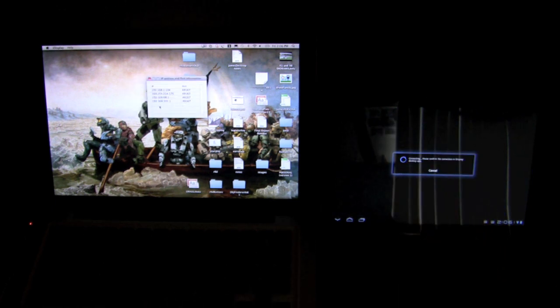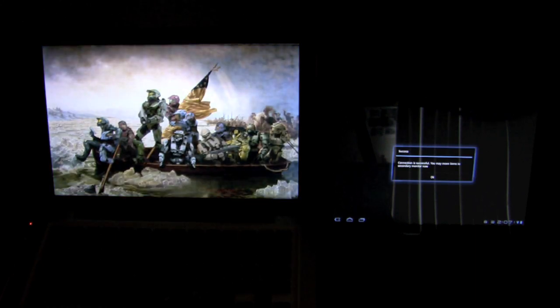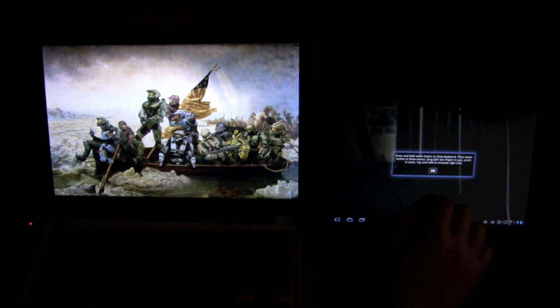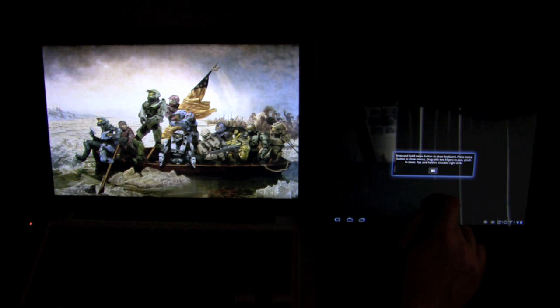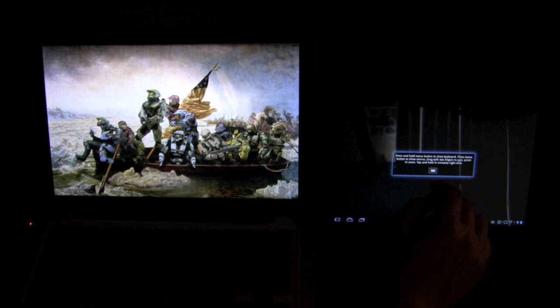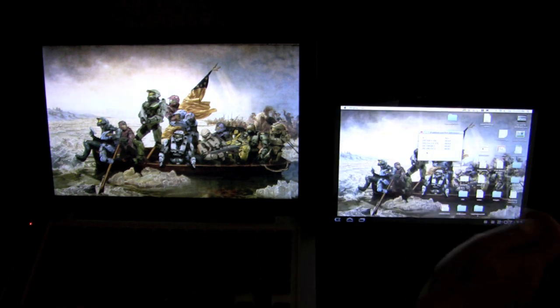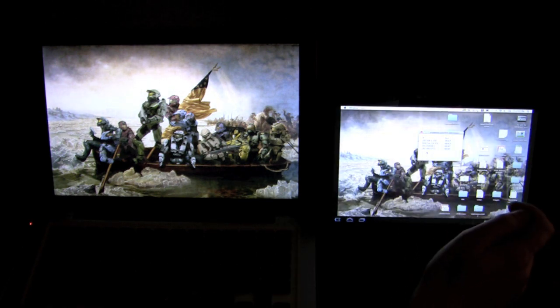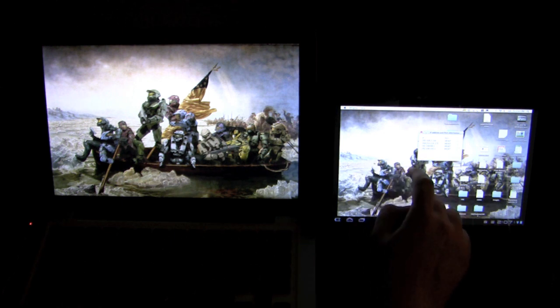There we go. So manually entering it in works. Well, we'll see if it works. Excuse me, I'm jumping the gun. Press and hold menu button to show keyboard. Press menu button to show menus. Drag with two fingers to pan, pinch and zoom. Tap to hold to simulate a right click. Oh. Interesting.